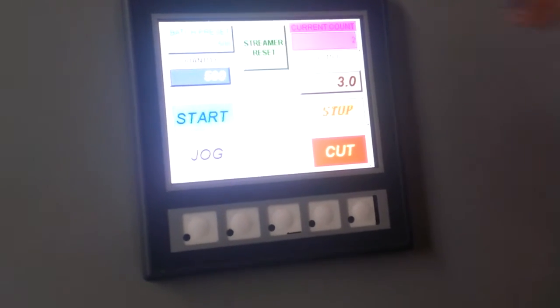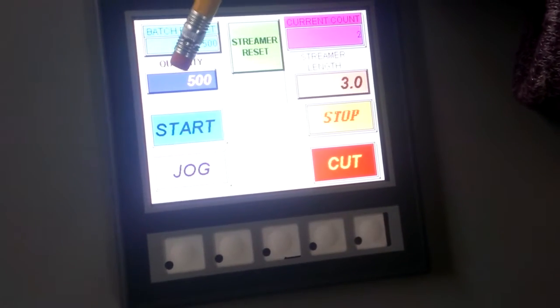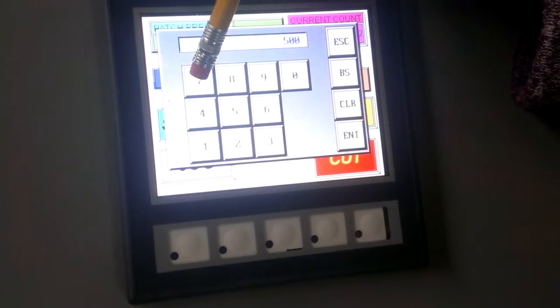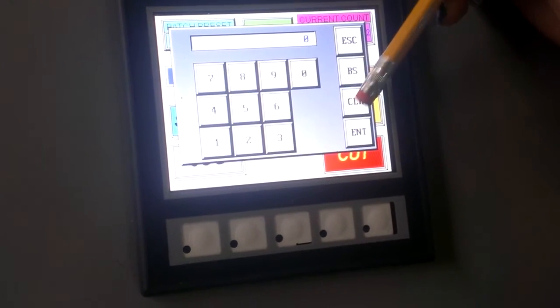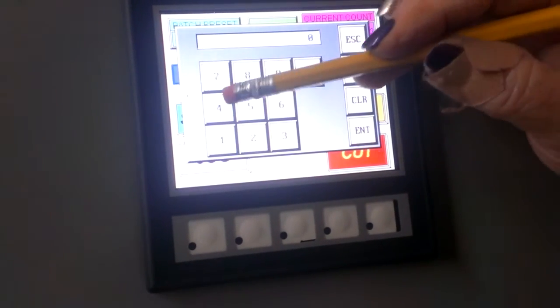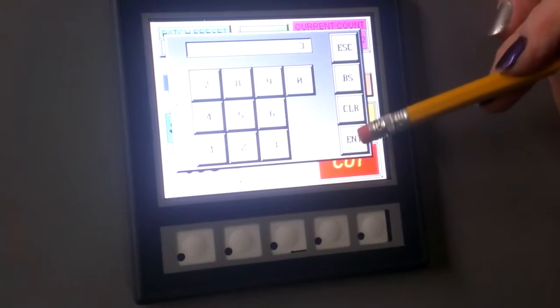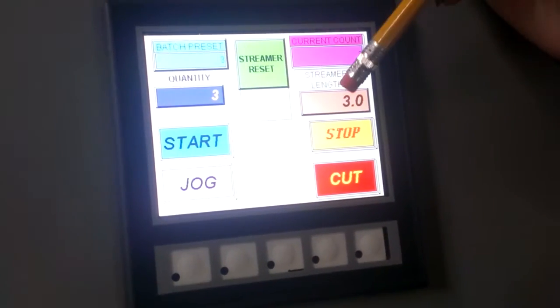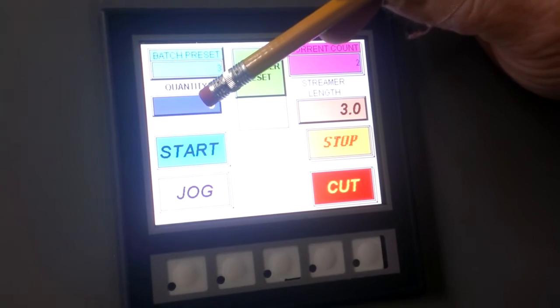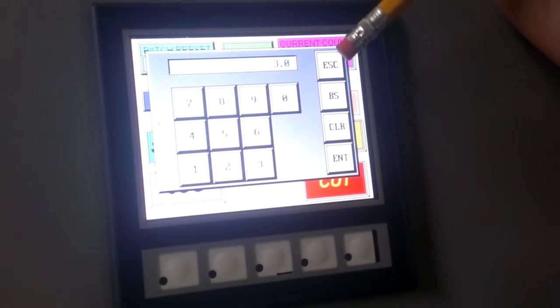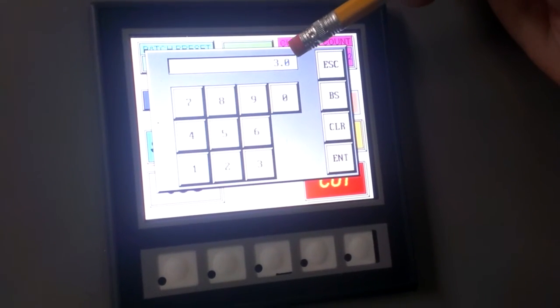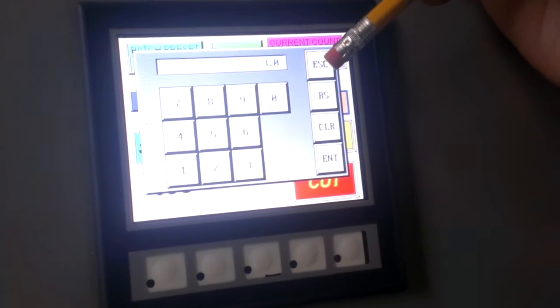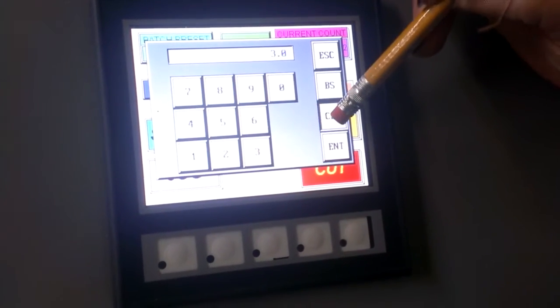So have it cut me three 2 inch ones. Okay. Hit clear on this. Hit 3. Enter. That's the length. No. That's how many you want. Okay. This one is the length. You want 3 inch. 2 inch. 2 inch. We don't waste anything.